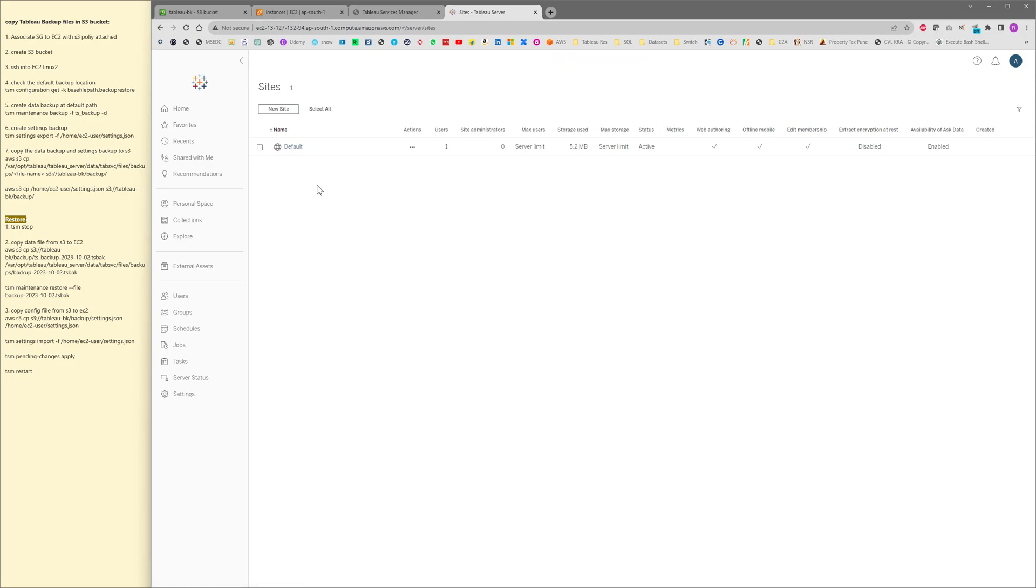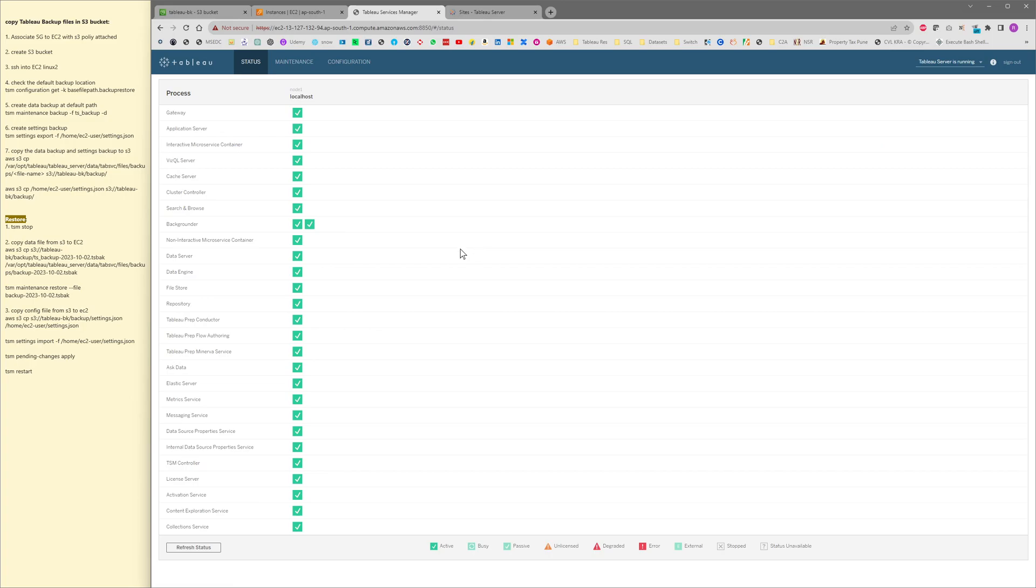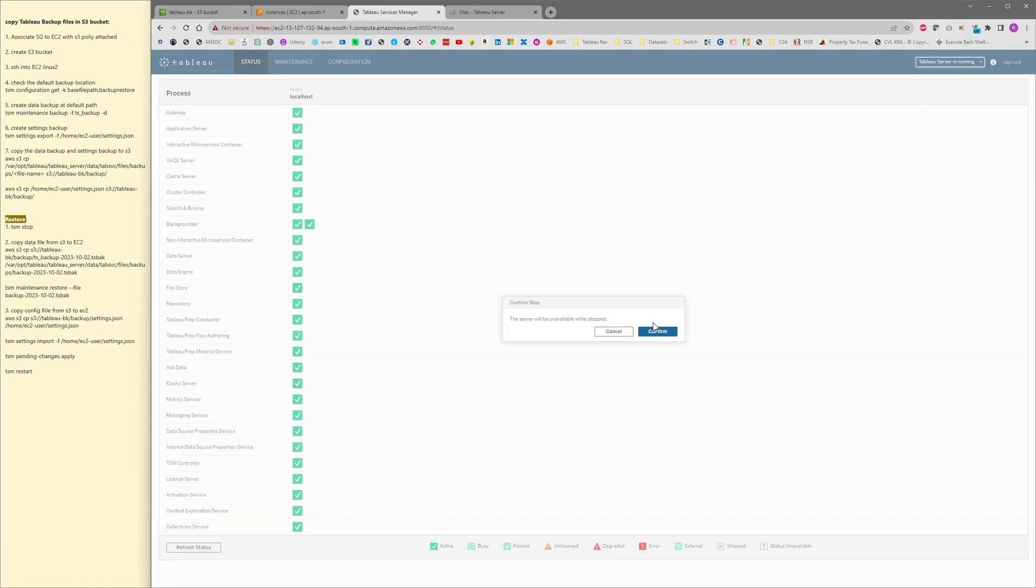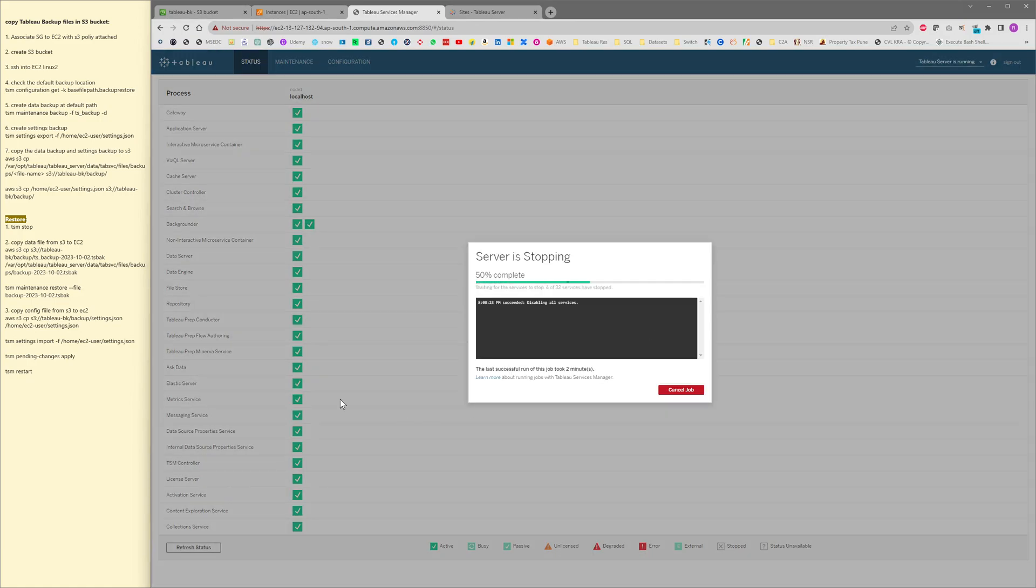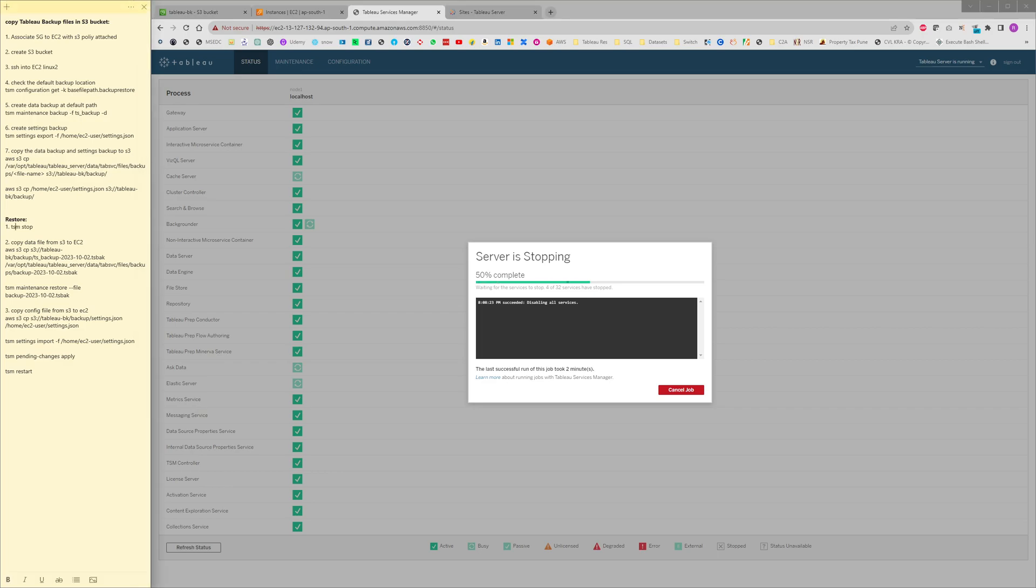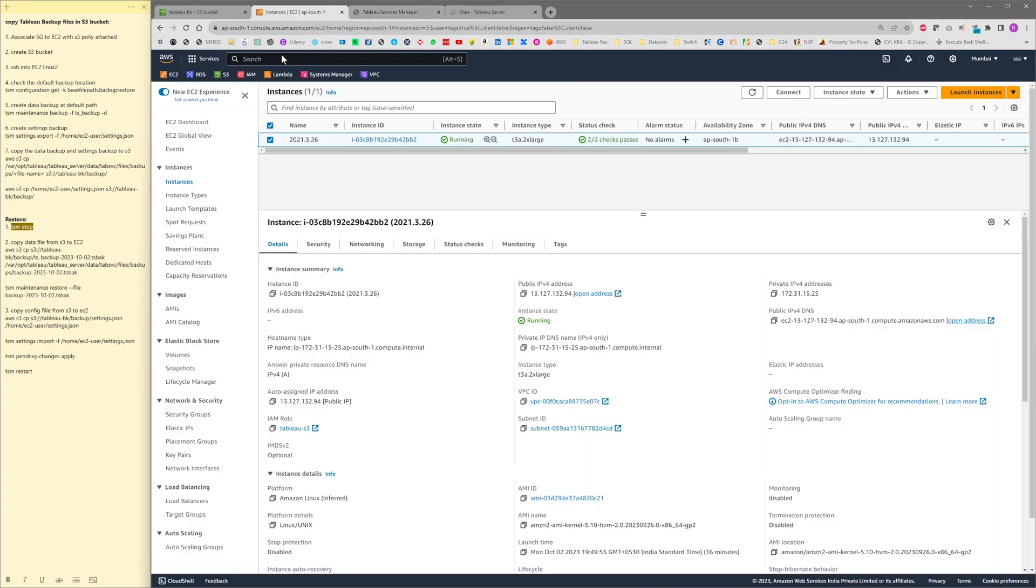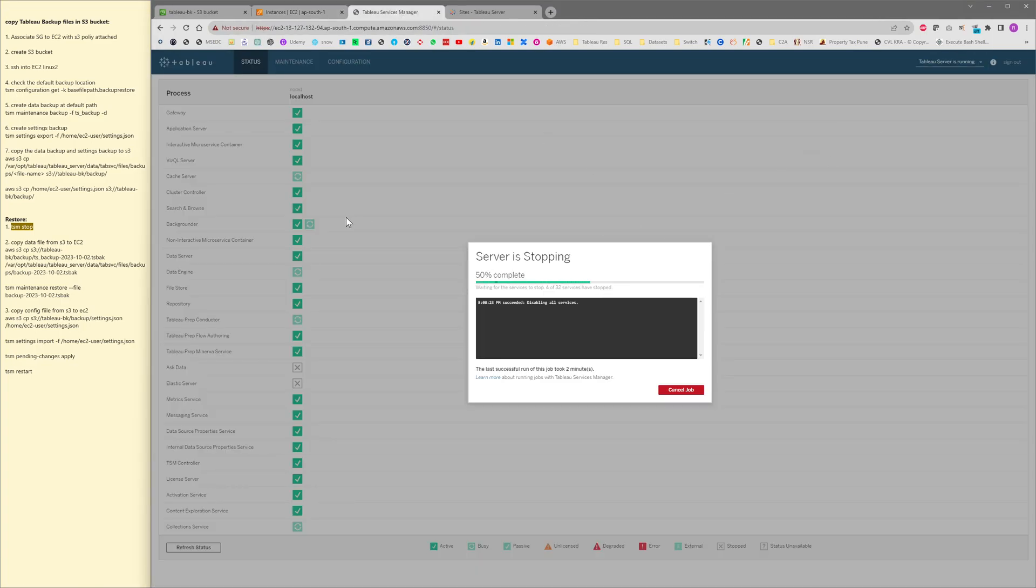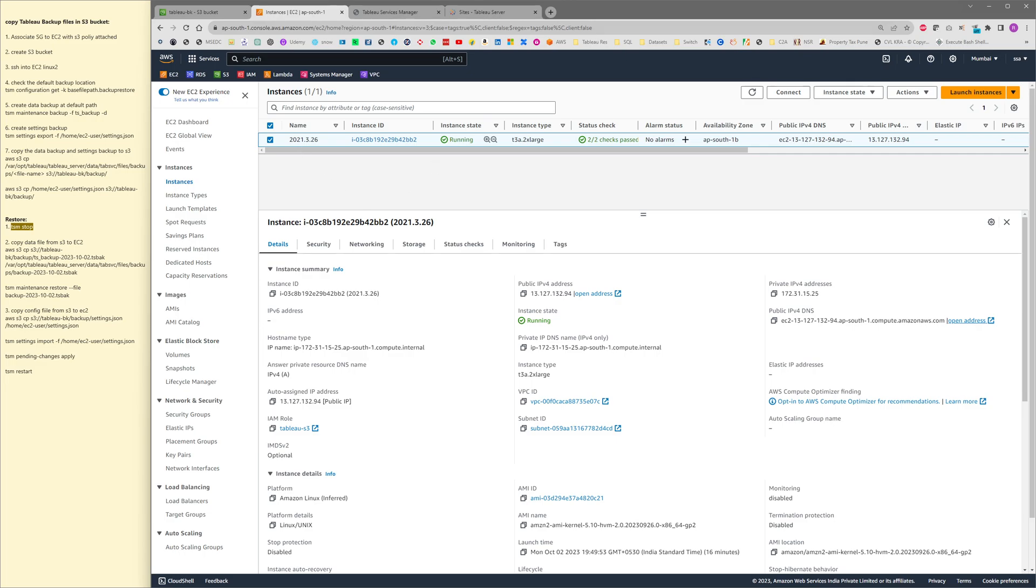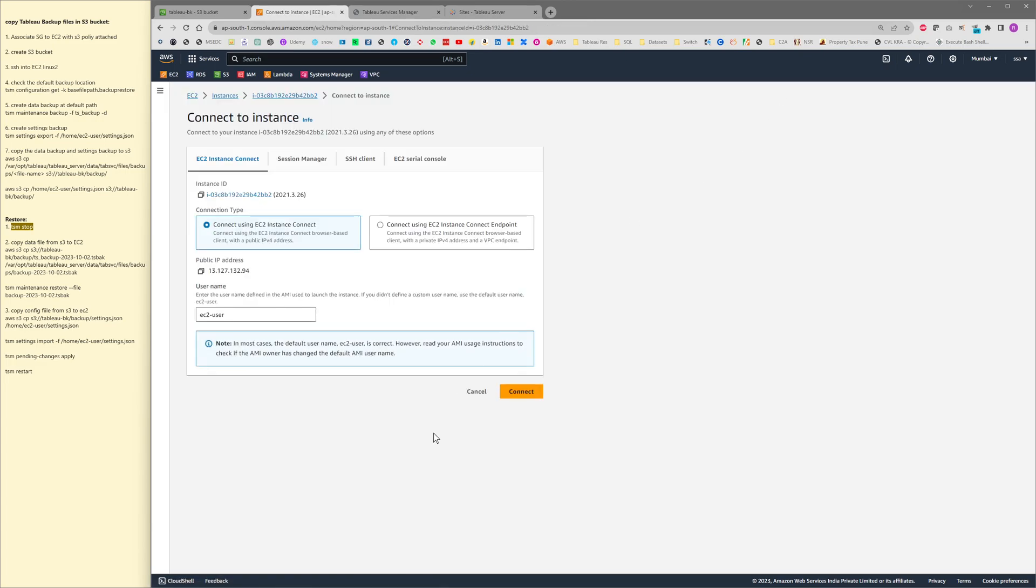Let me stop the Tableau server now. This is the first step that we need to perform. We need to run TSM stop command from the SSH or from the TSM web UI. Simultaneously I will be SSH into the EC2 instance.